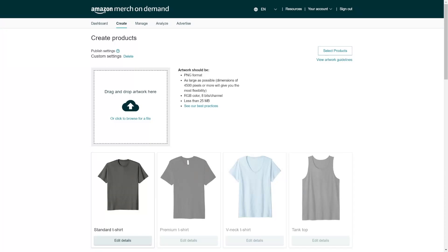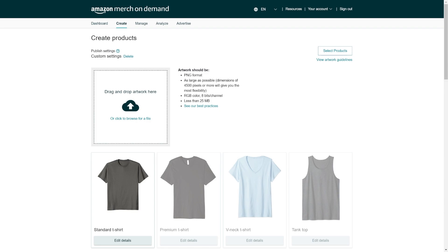Hello and welcome to the Amazon Merge on Demand Upload Automatically video. First of all, congratulations if you watched this video. You probably got a Merge on Demand account for Amazon, so you can start your print on demand business with the biggest seller platform in the world.